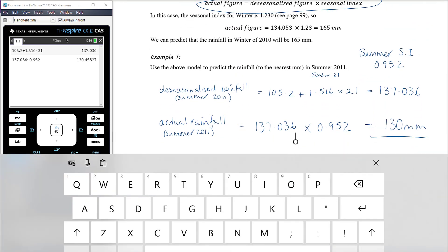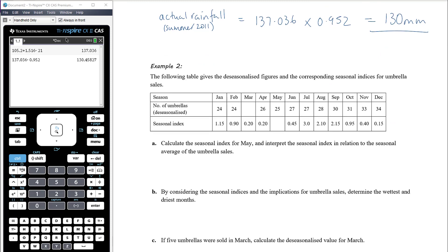Example two: the following table gives de-seasonalized figures and corresponding seasonal indices for umbrella sales, given on a monthly basis. Part (a): calculate the seasonal index for May and interpret it in relation to the seasonal average of umbrella sales. We know all monthly seasonal indices should sum to 12, so we can find May's index by subtraction.